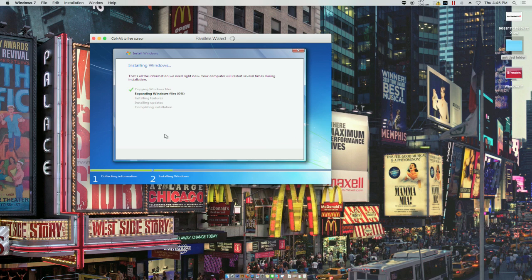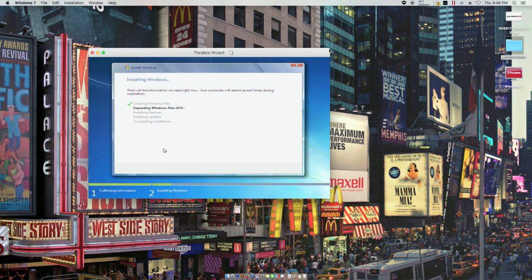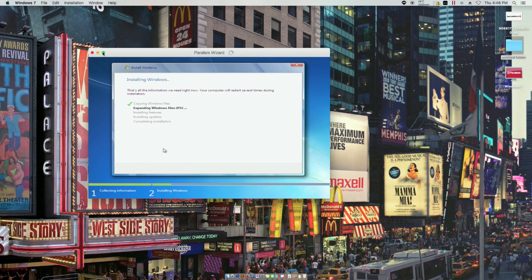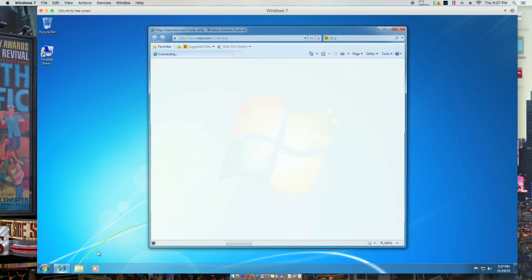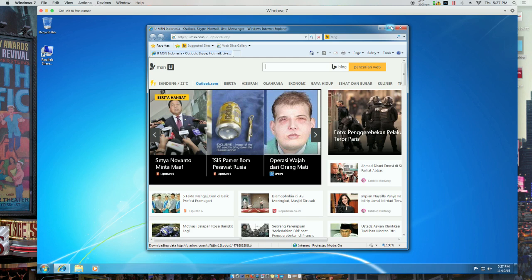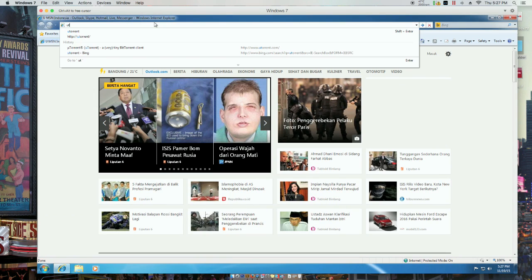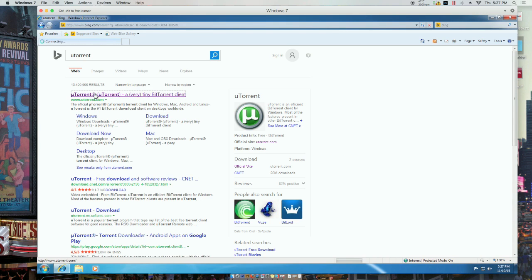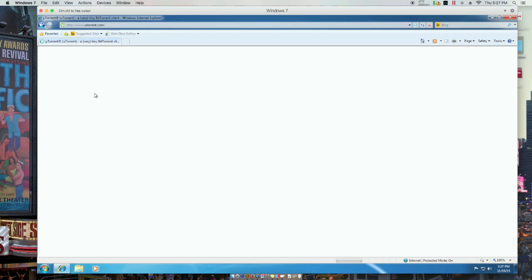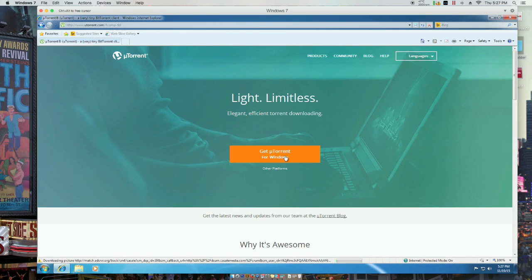Waiting for the Windows installation to finish. After installation, open Internet Explorer and run the Torrent, and get the Torrent from Windows.